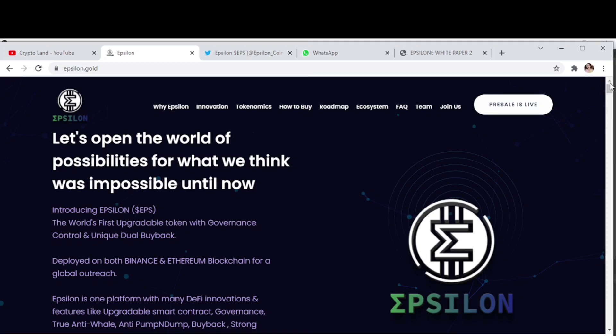Epsilon is deployed on both Binance Smart Chain and Ethereum blockchain, and currently they have started the pre-sale on Binance blockchain, so you can join them. I hope you enjoyed the video. If yes, please like my video, subscribe to my channel and press the notification bell. Thank you so much for watching, Allah Hafiz.